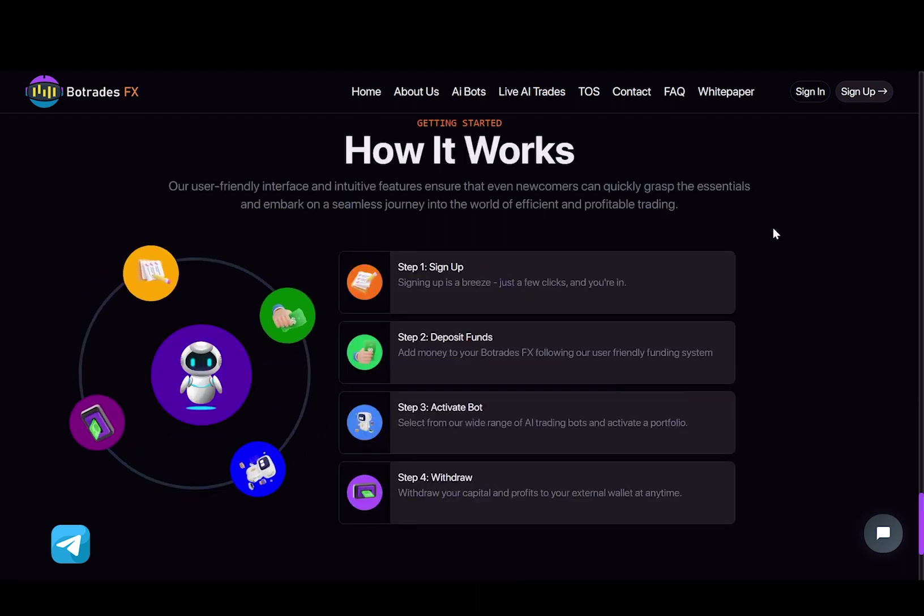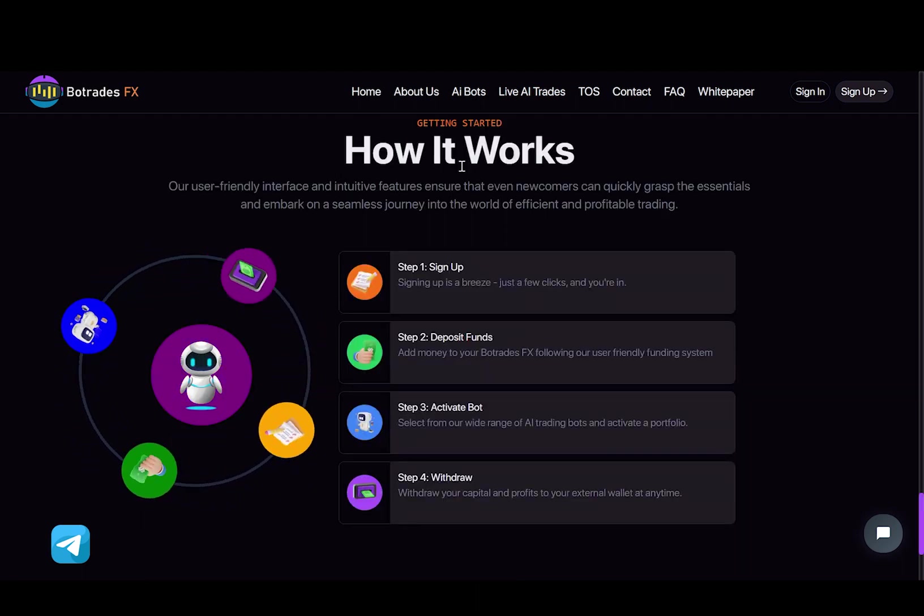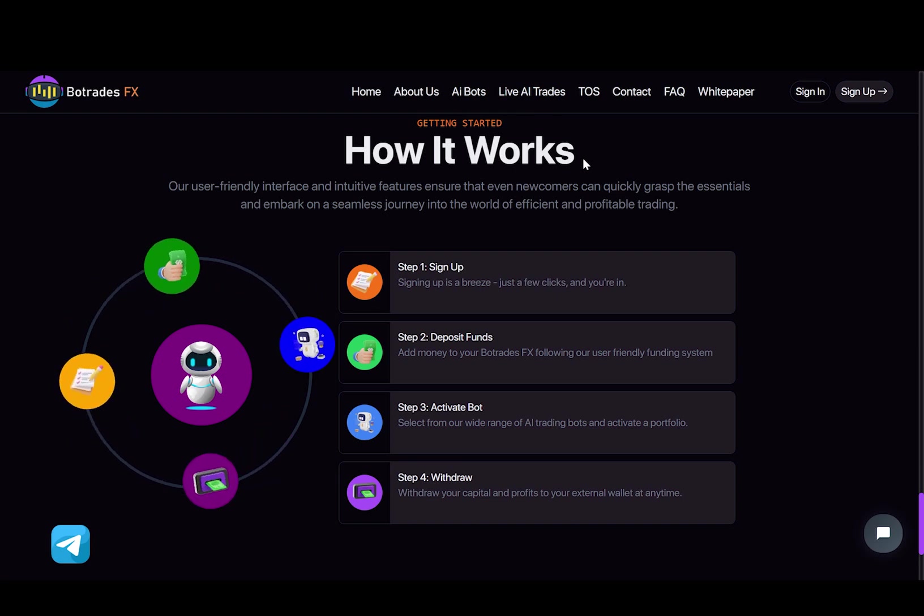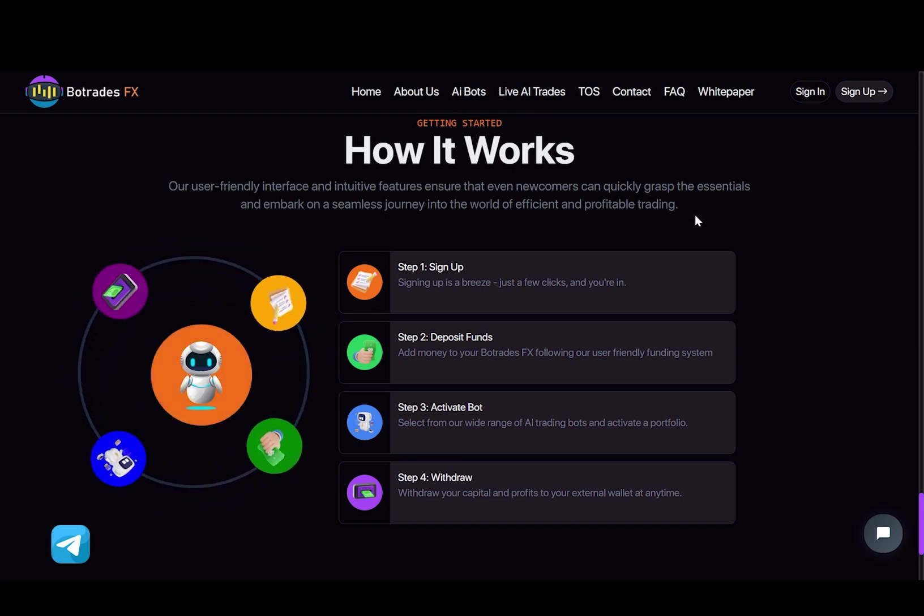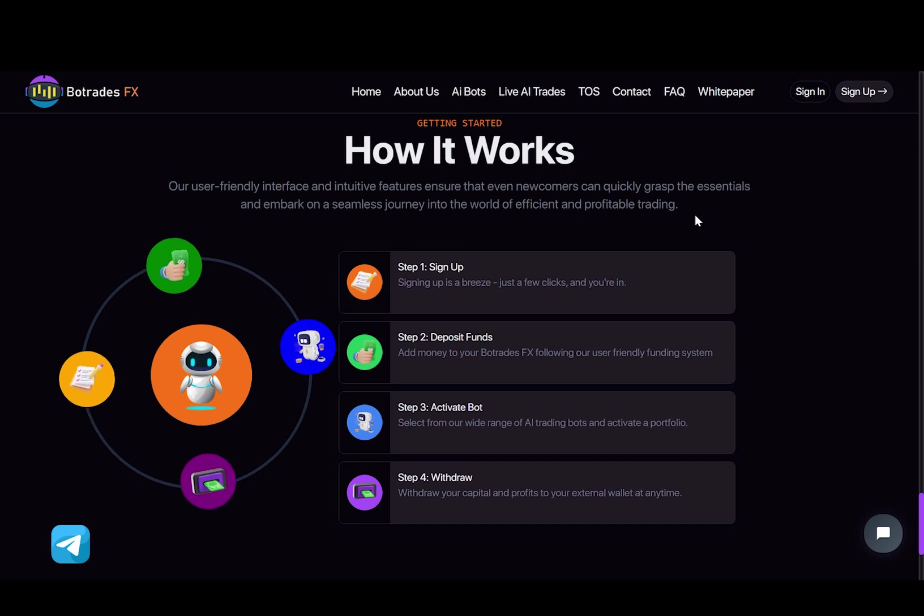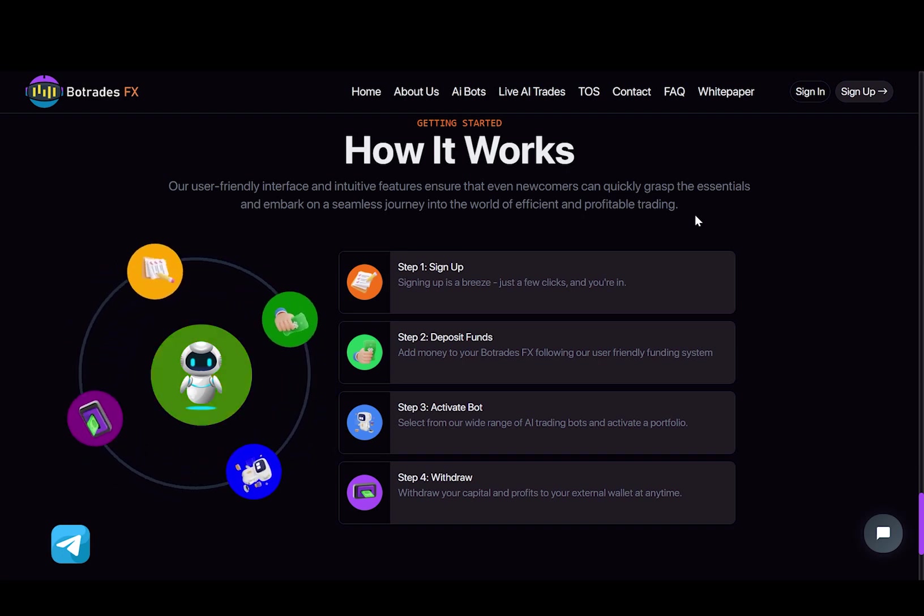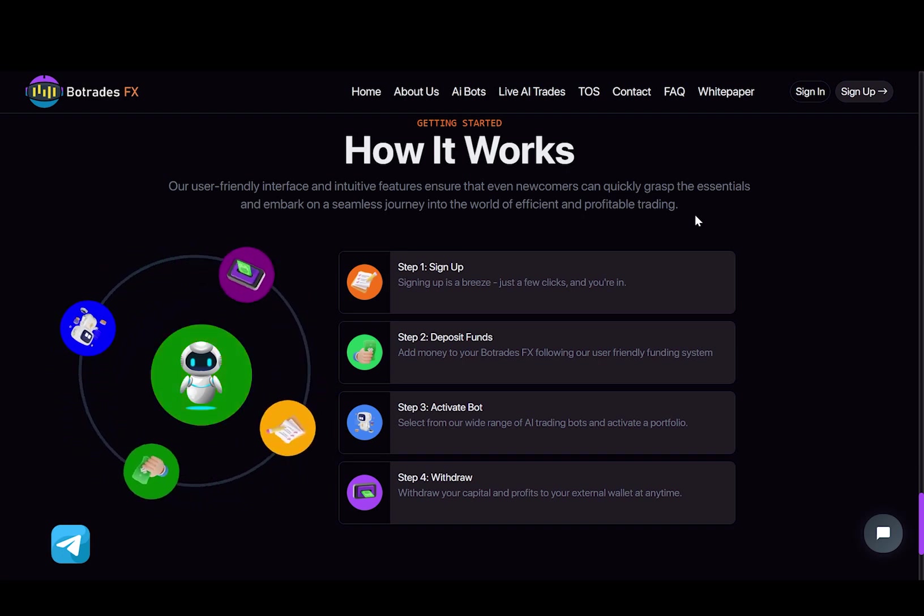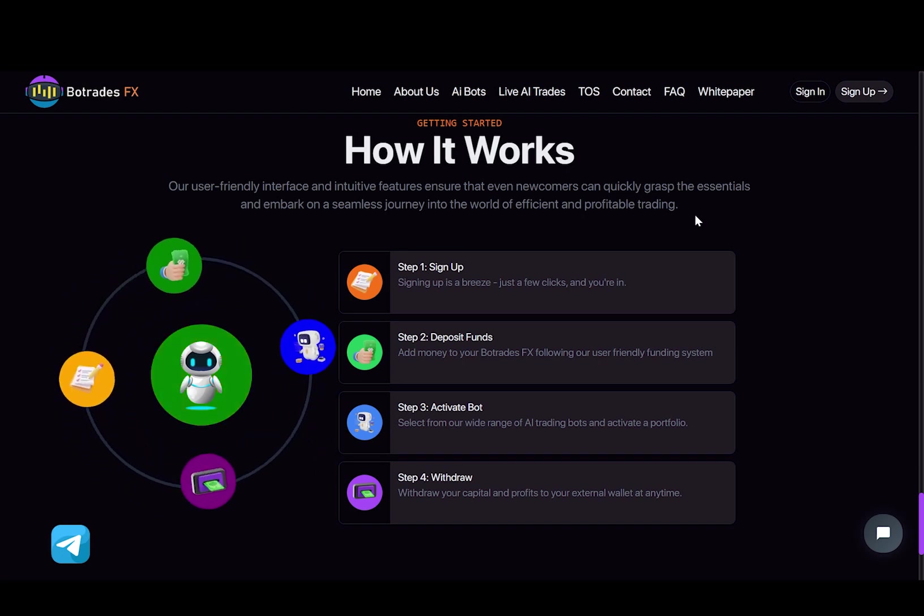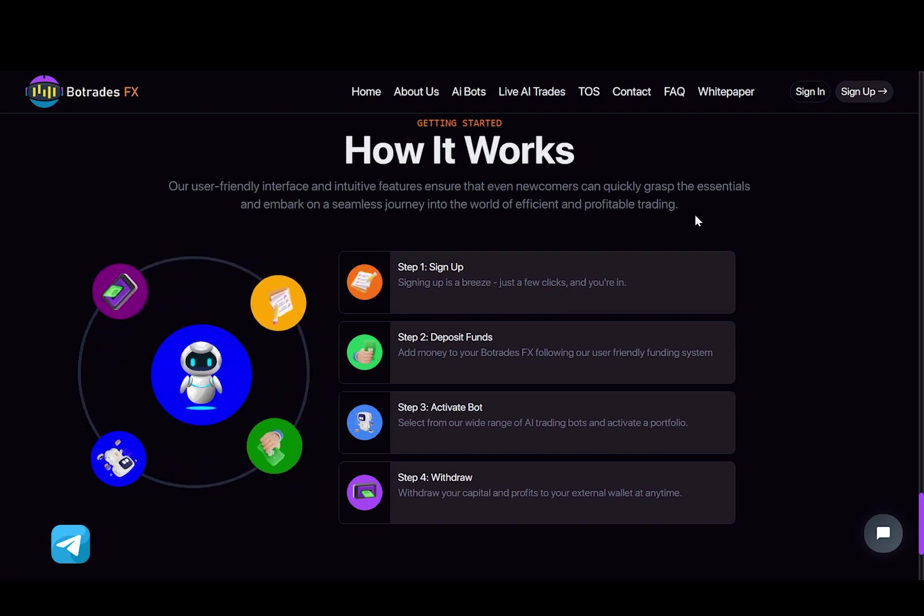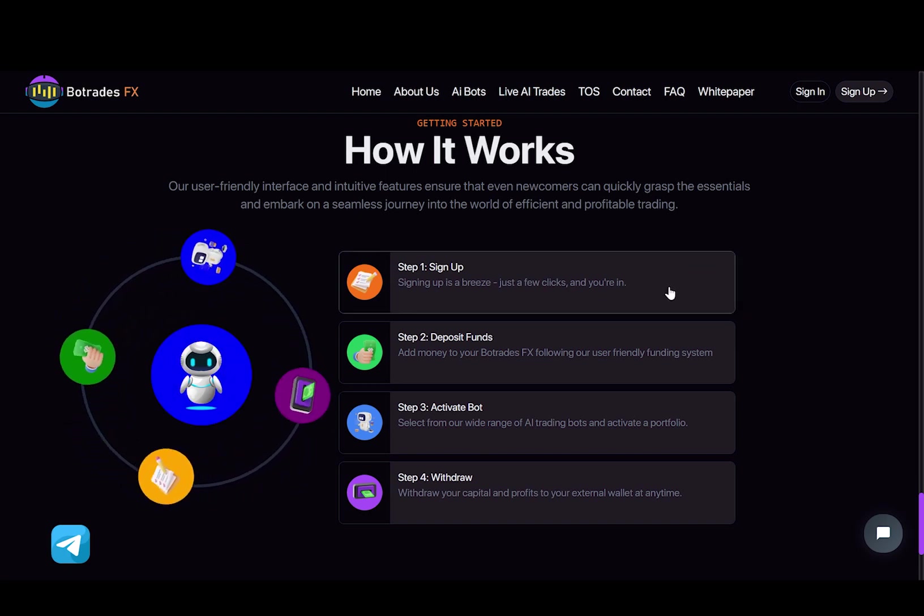And finally, we have a little step-by-step tutorial about how this project works. As it says, our user-friendly interface and intuitive features ensure that even newcomers can quickly grasp the essentials and embark on a seamless journey into the world of efficient and profitable trading. So first, you need to sign in.